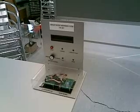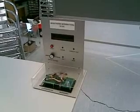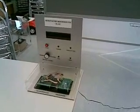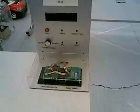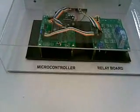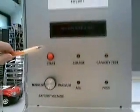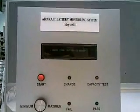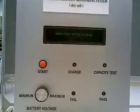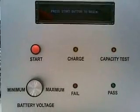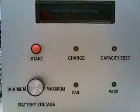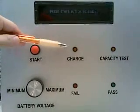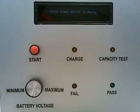This panel here is to simulate the aircraft battery monitoring system. The red button on the top left is the start button to begin the charging process of the dry cell. During charging, the LED for charging lights up and the LCD display shows the remaining time of the charging process. For simulation purposes, the time has been fast forwarded.